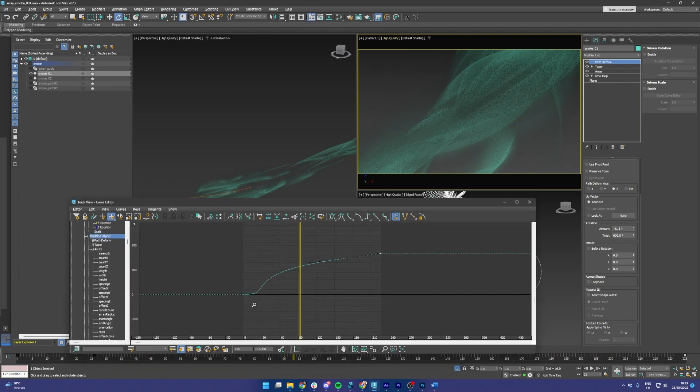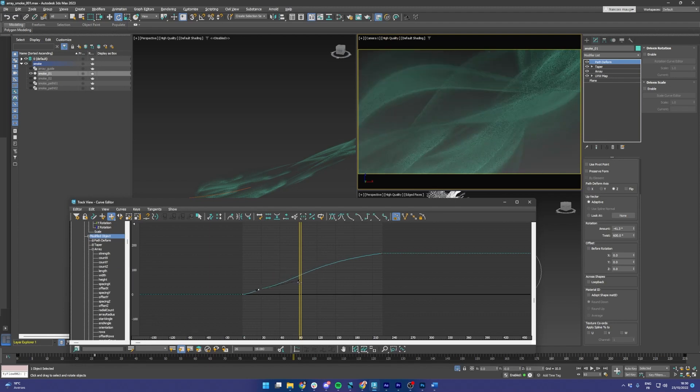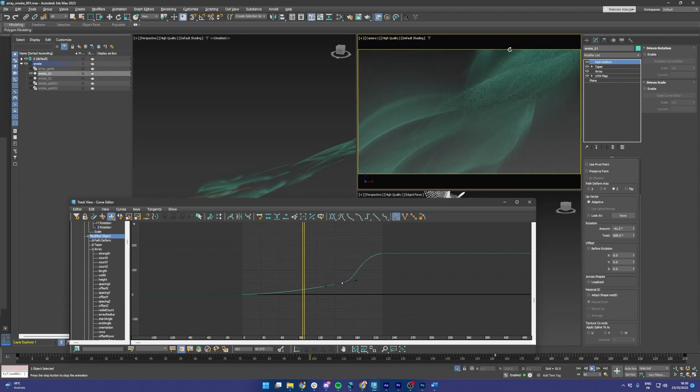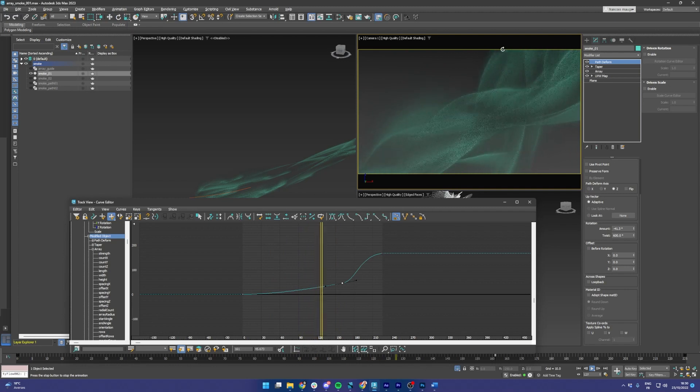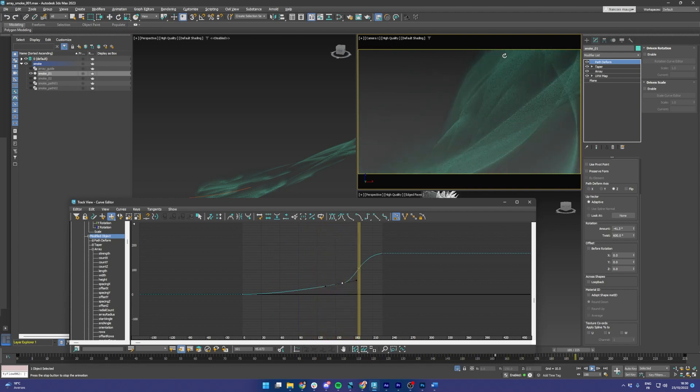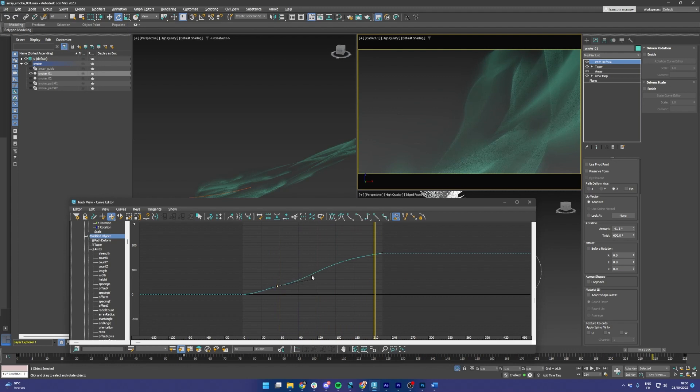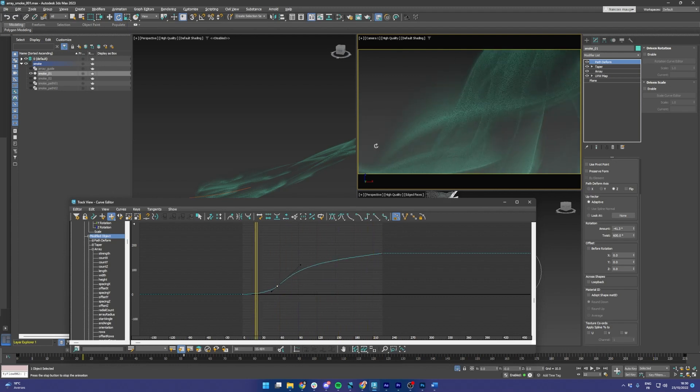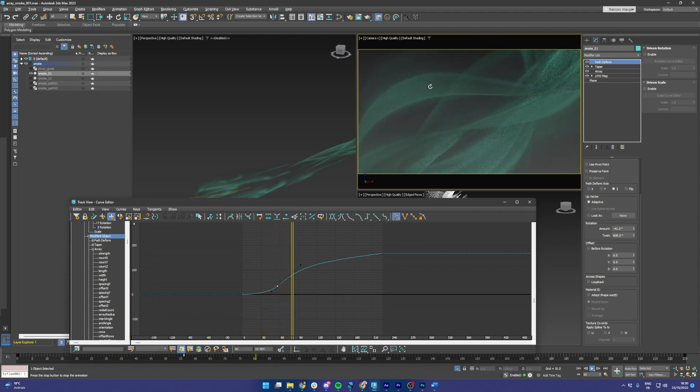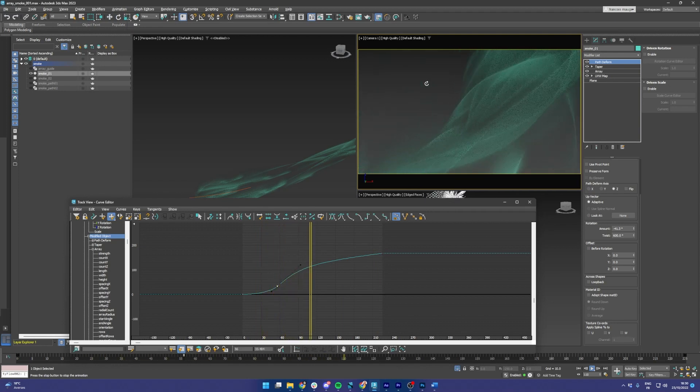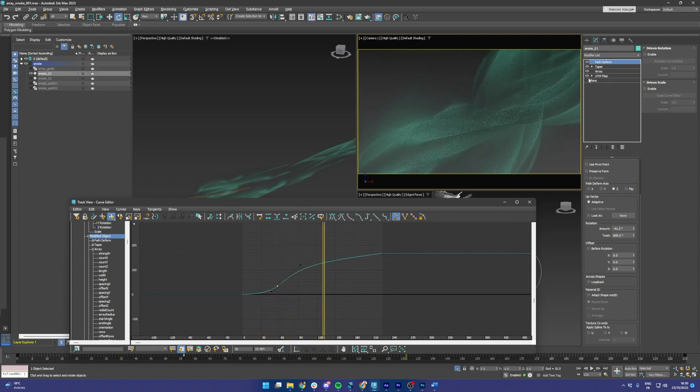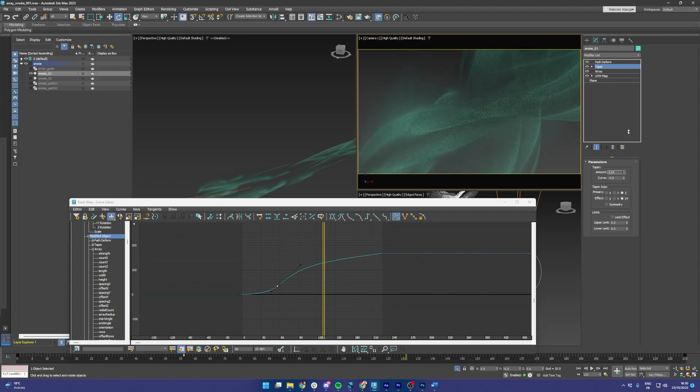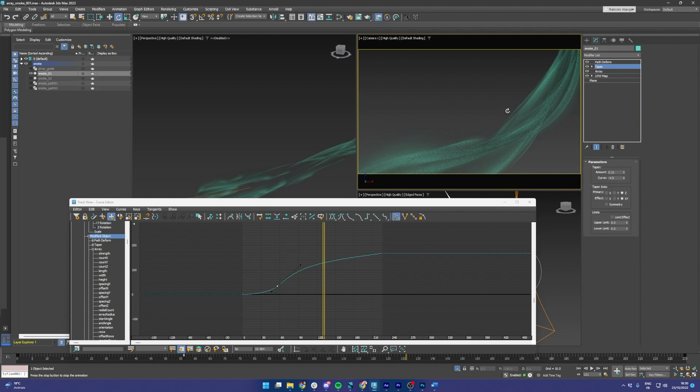And I can just animate its curves to decide how I want them to be eased along the animation. Now it's going to slowly accelerate. Very easy to manipulate. And I use a taper modifier before the path deform, and this also gives me some interesting options.